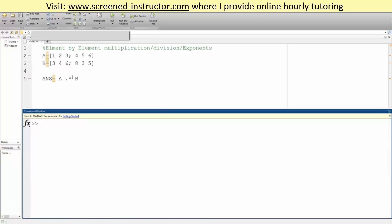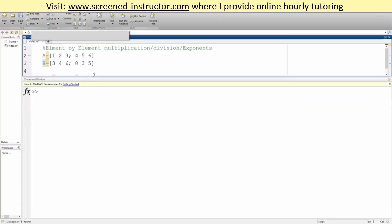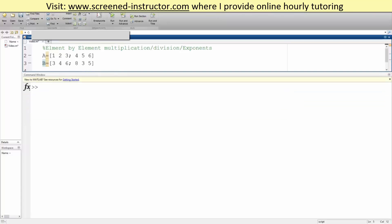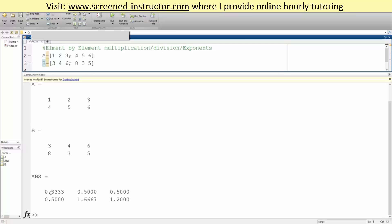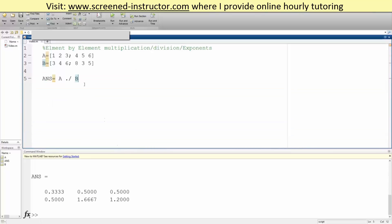So we can do A dot division sign. Let's expand. And so 1 divided by 3 would give us a third, 6 divided by 5 would give us 1.2. So that's good. And one more thing to show: exponent.